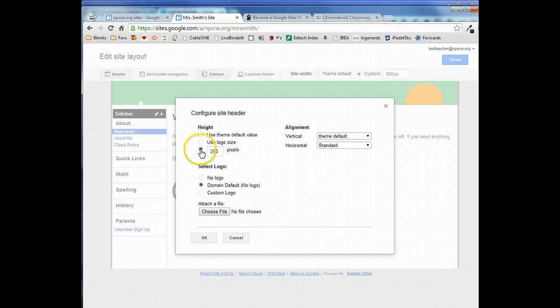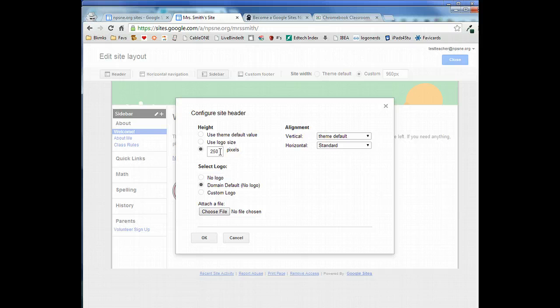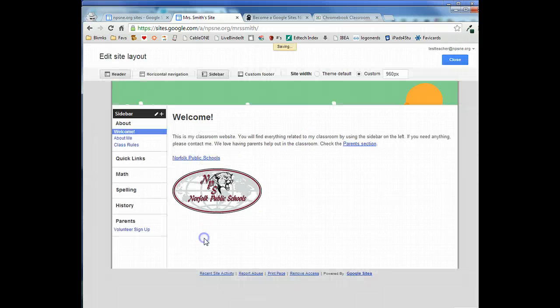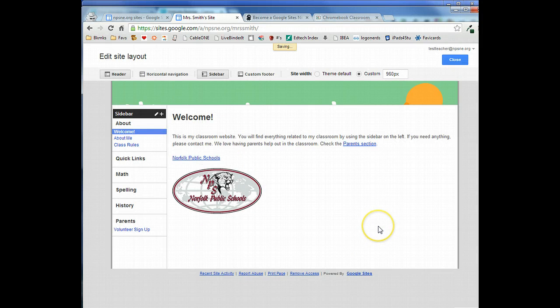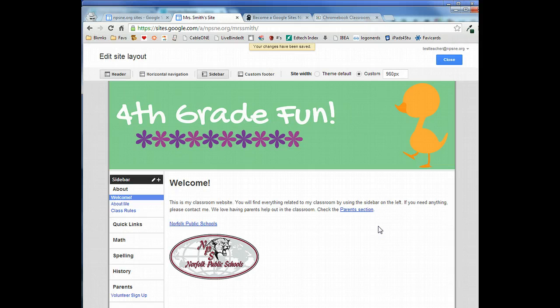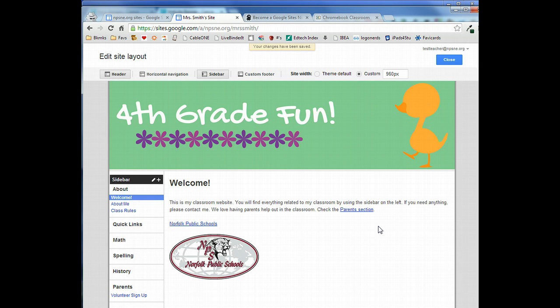So make sure this bubble is selected, put in your dimensions, 250 or whatever you set the height to, and we'll click OK. We'll see it adjust here and there we can see our website header properly adjusted into our Google site.